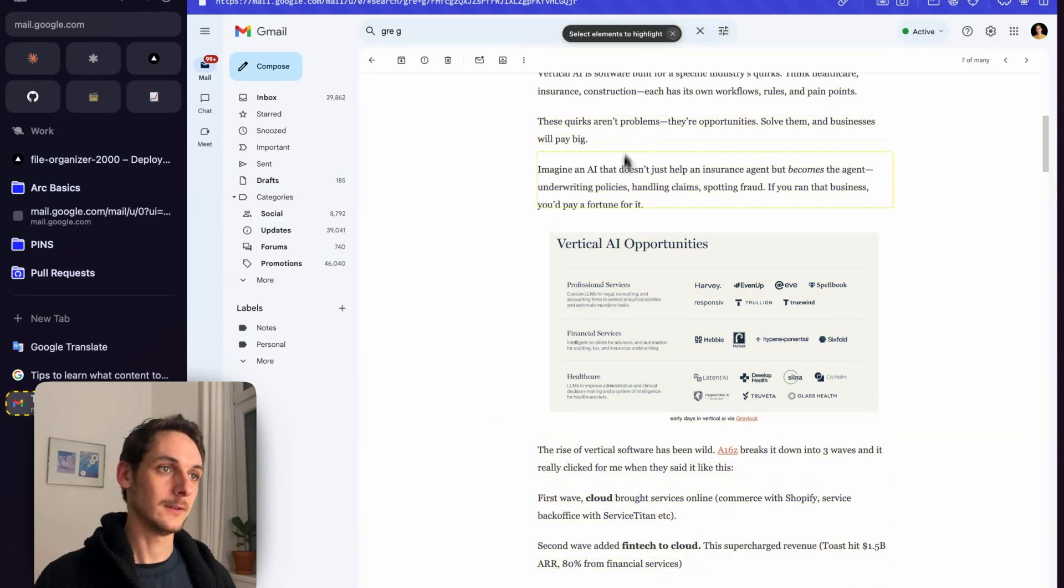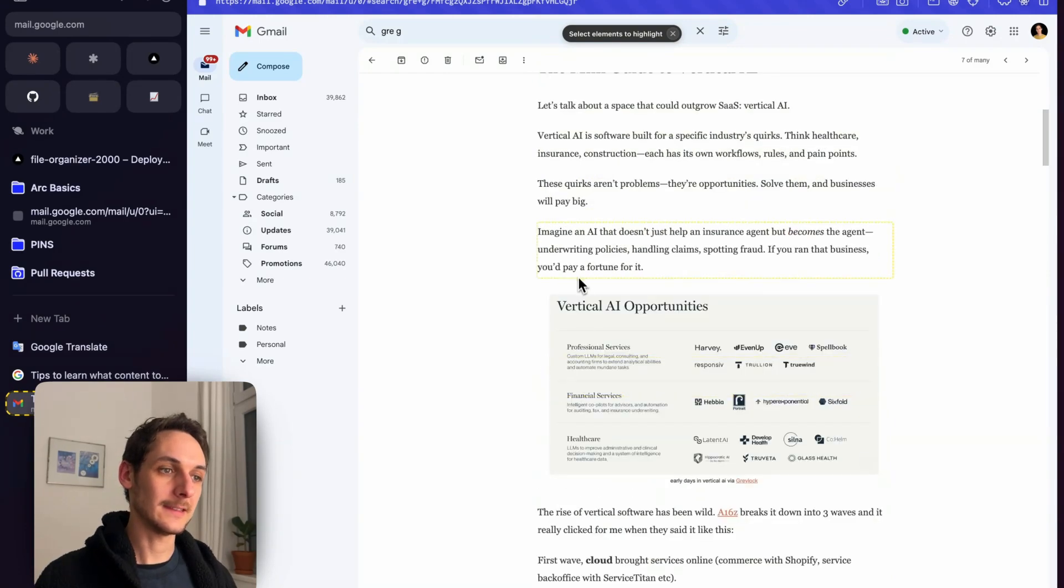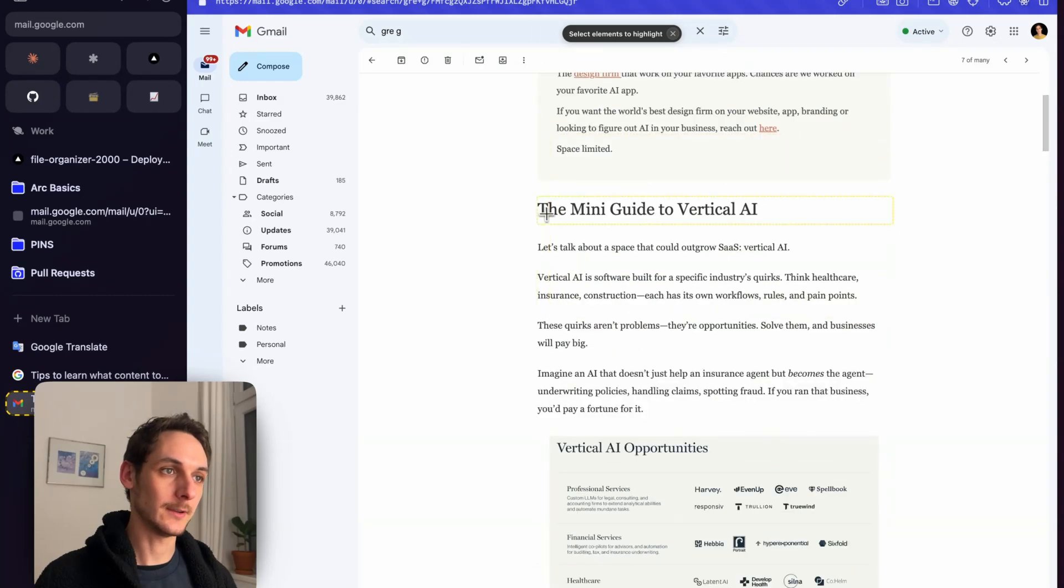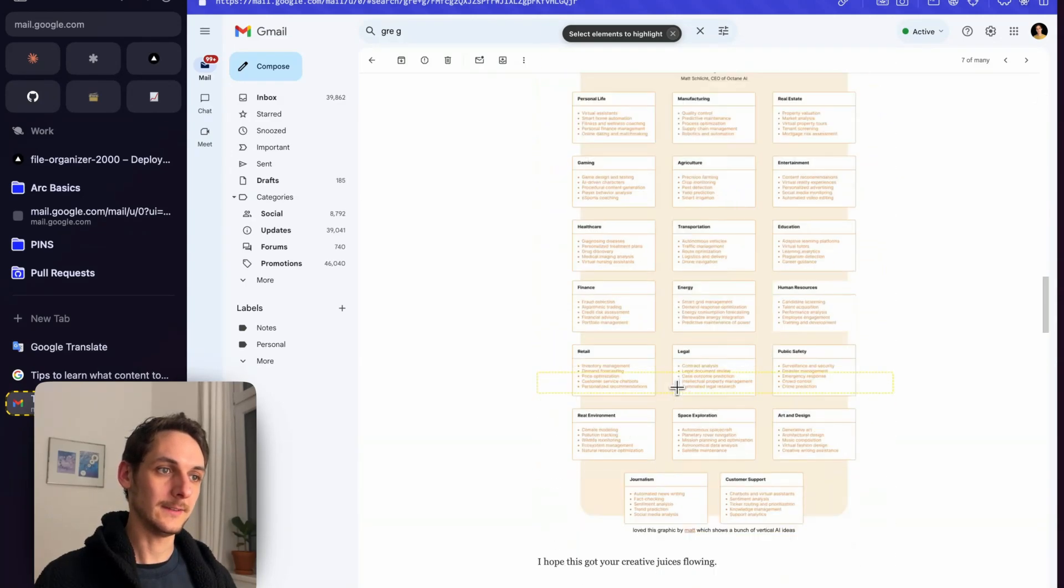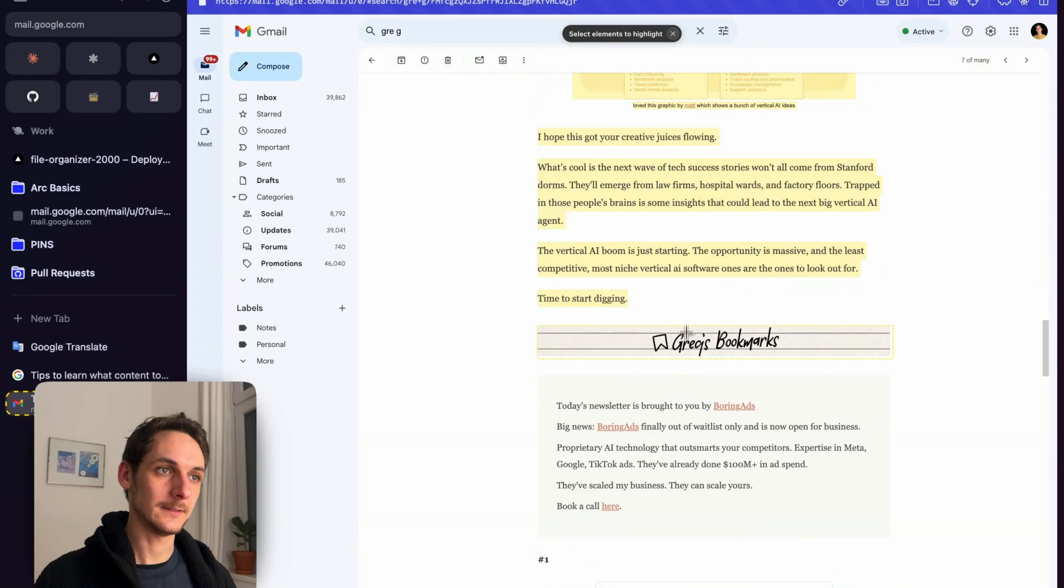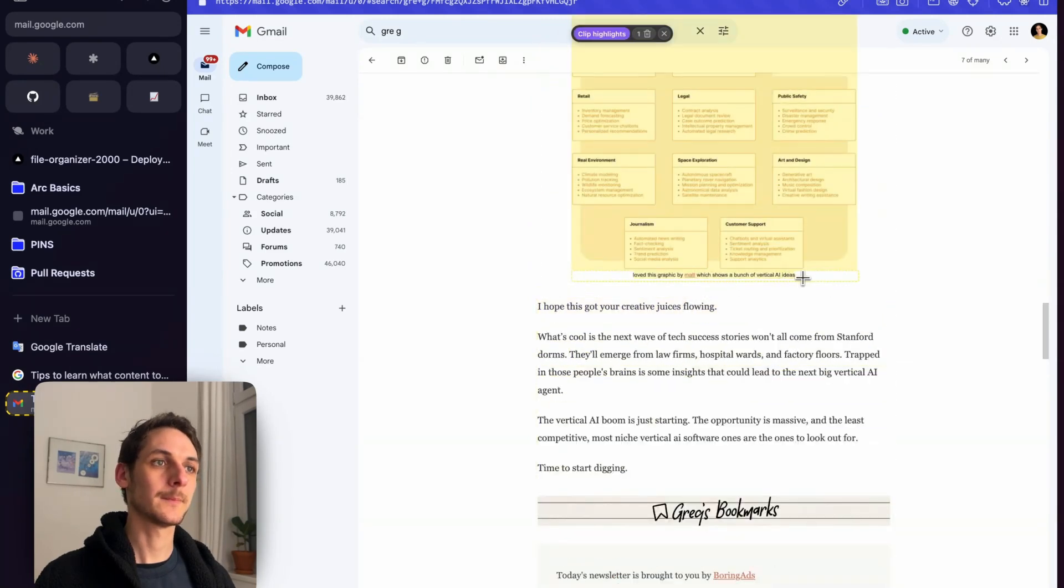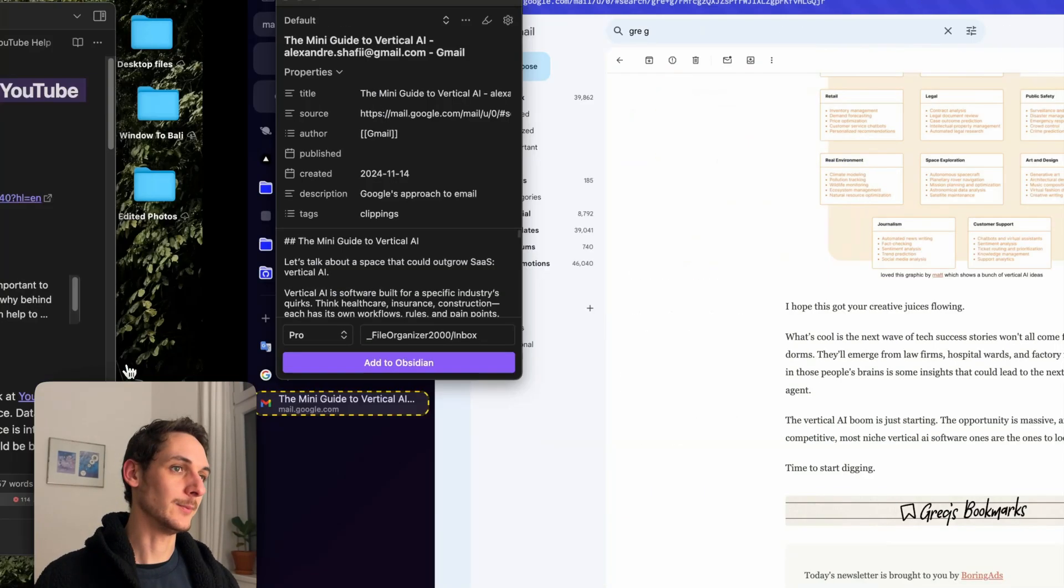So here I can select exactly which text I want to keep. Let's say I want to keep this until this. Perfect. And then I click Clip, Highlights, and I add to Obsidian.